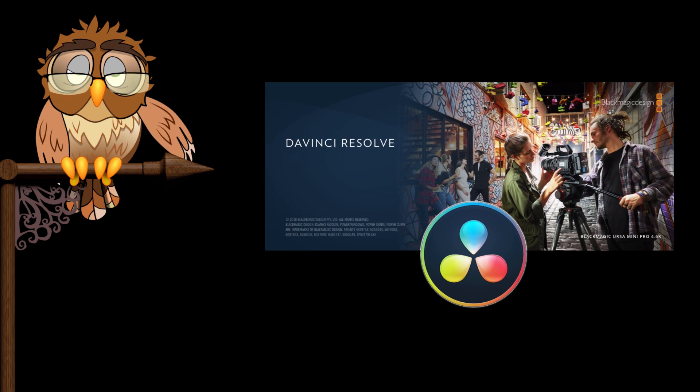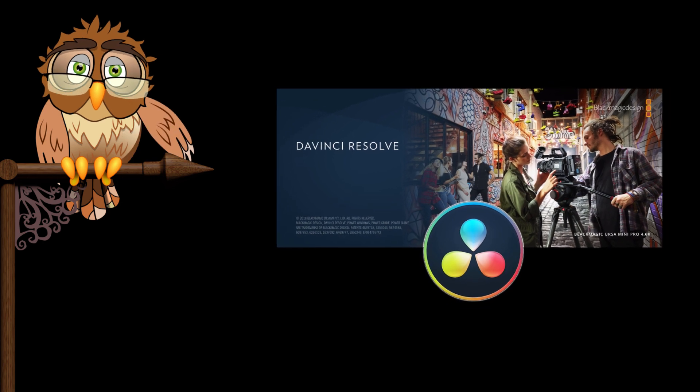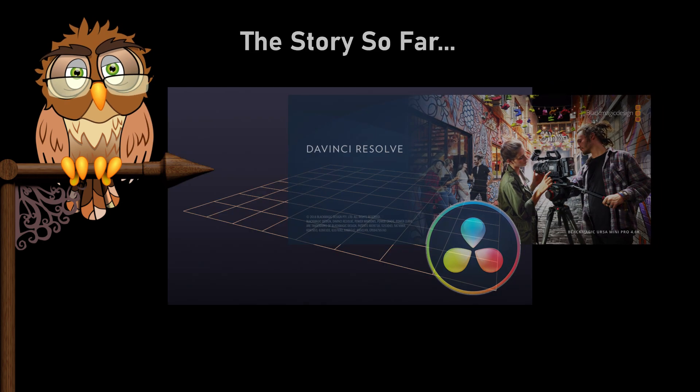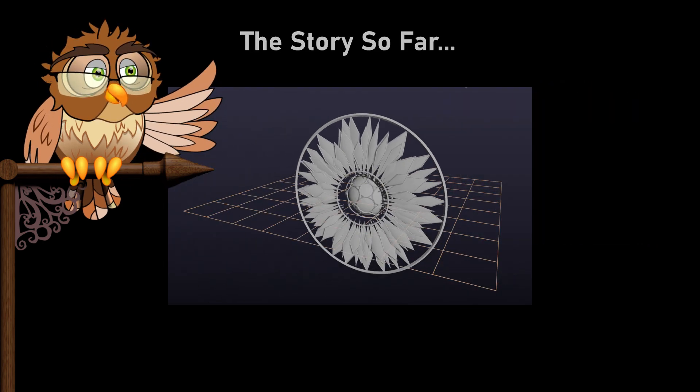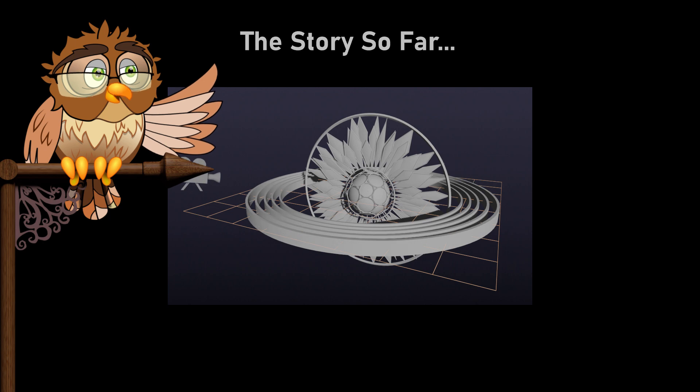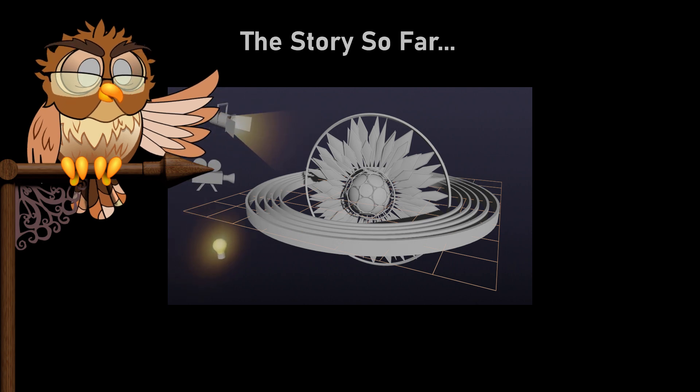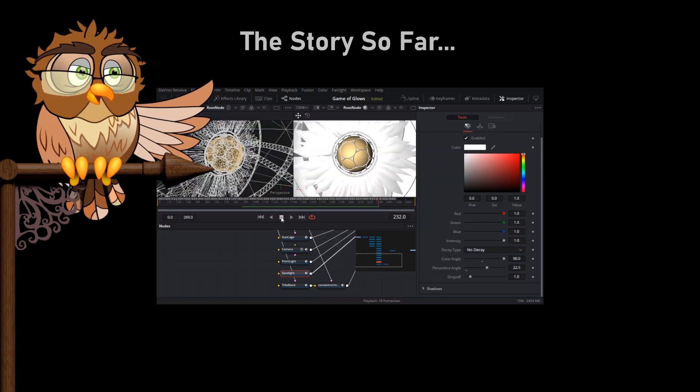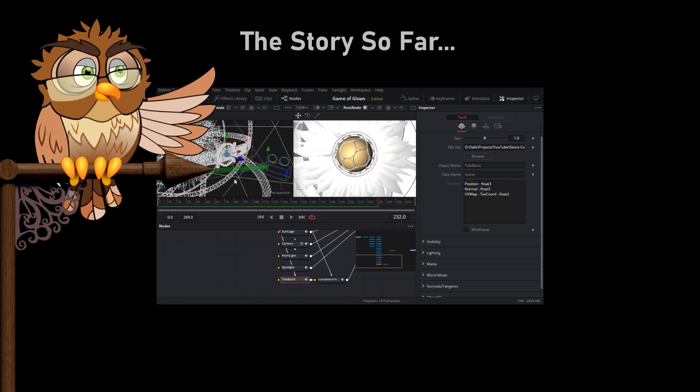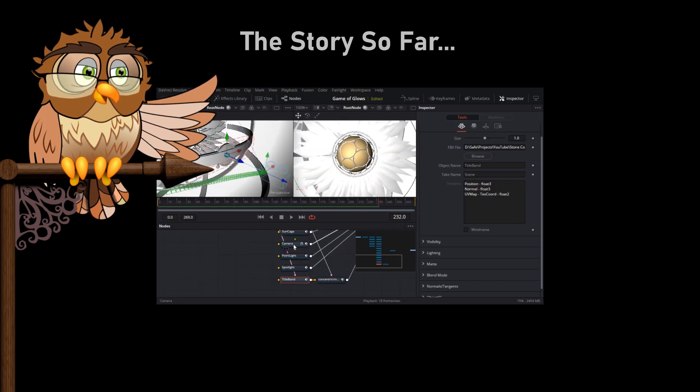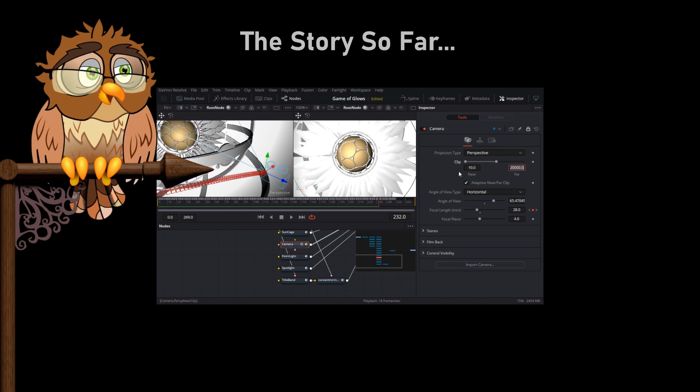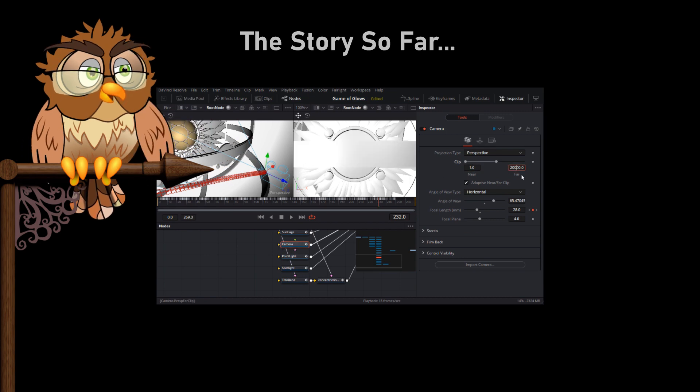Welcome back to part 2 of this tutorial project using Blackmagic Fusion in DaVinci Resolve. In part 1 we imported an FBX file containing a simple 3D scene. It was a bit of an effort to sort out the lights, textures and materials but that's behind us now and we can start the fun stuff.